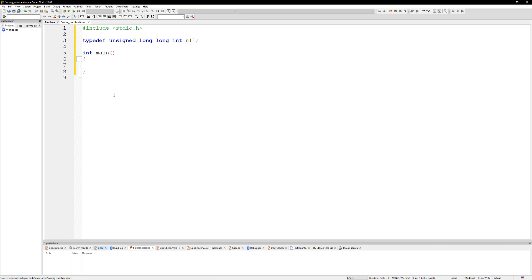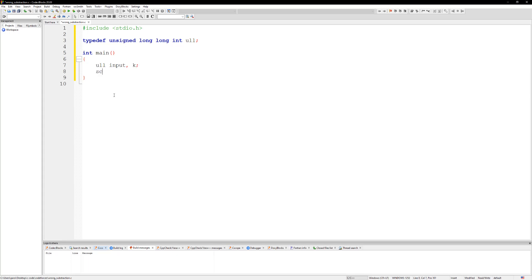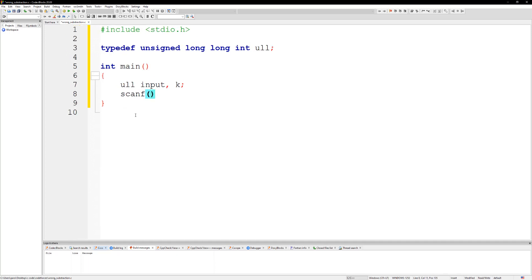So we could take in the input and k. So we could do a scanf. Let me see if I can make this bigger.